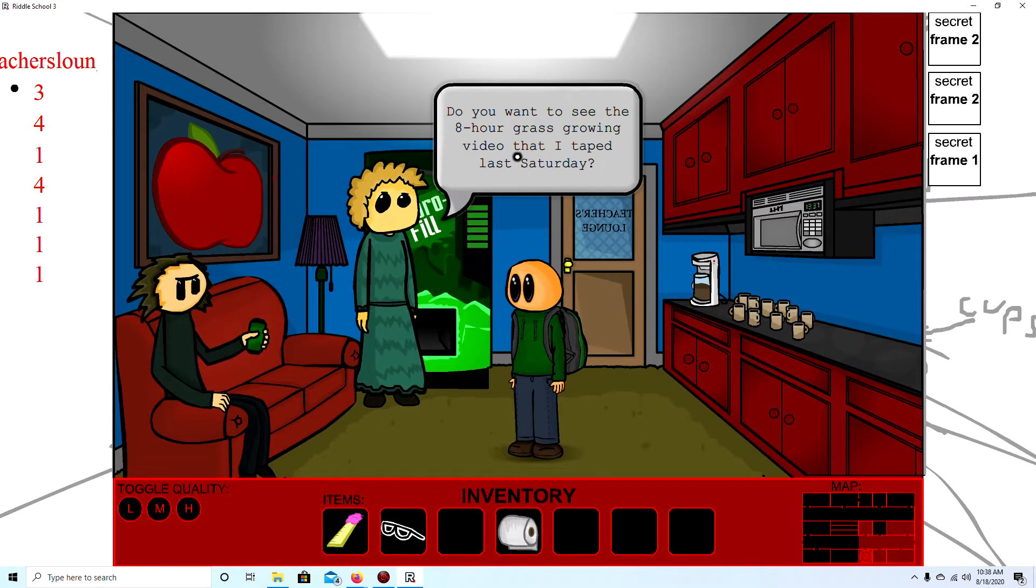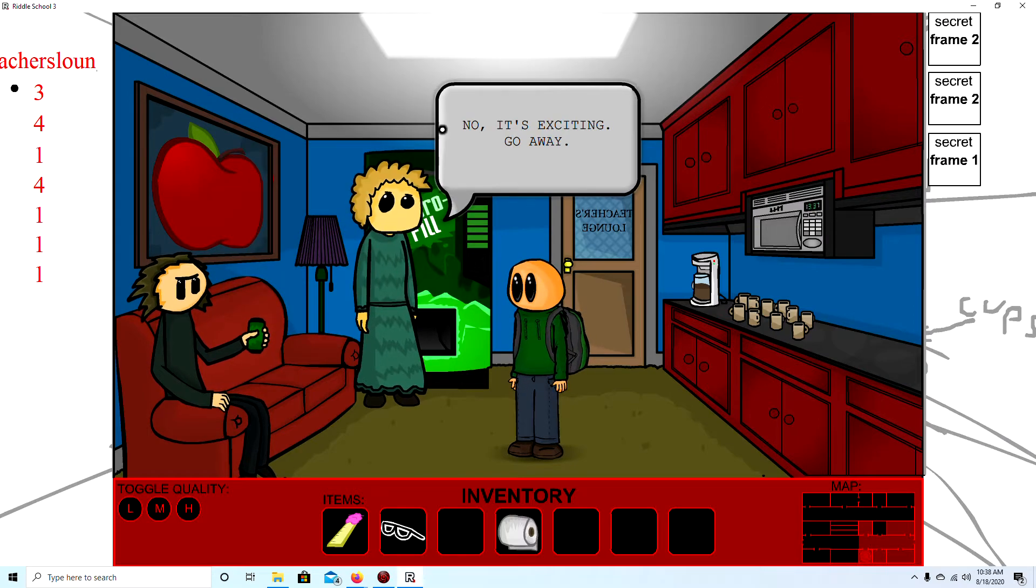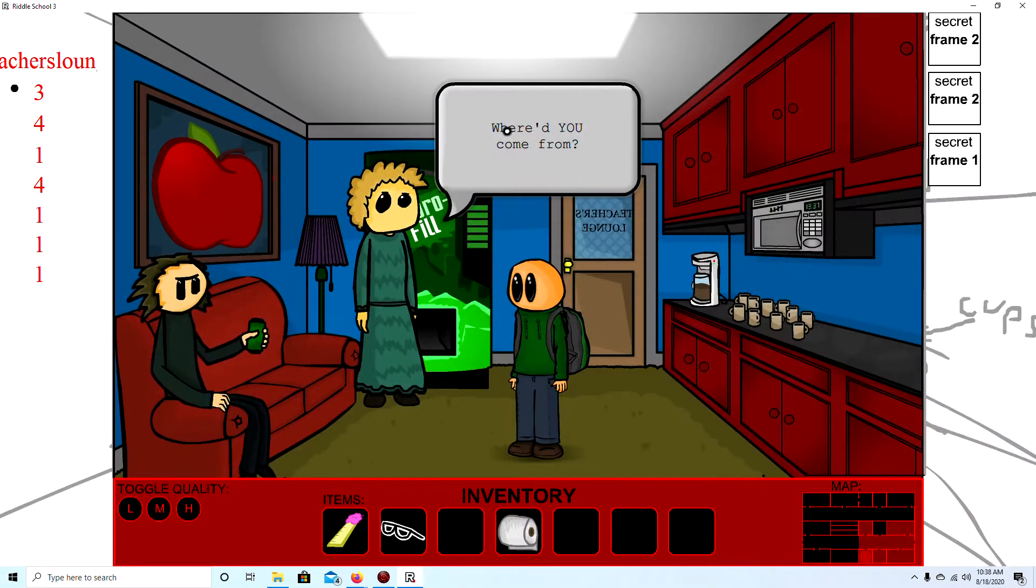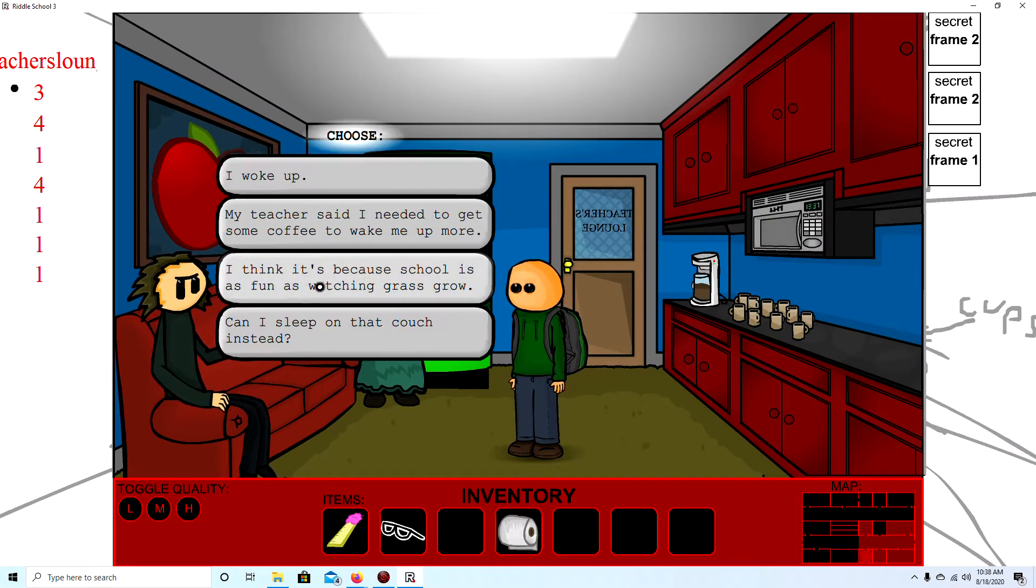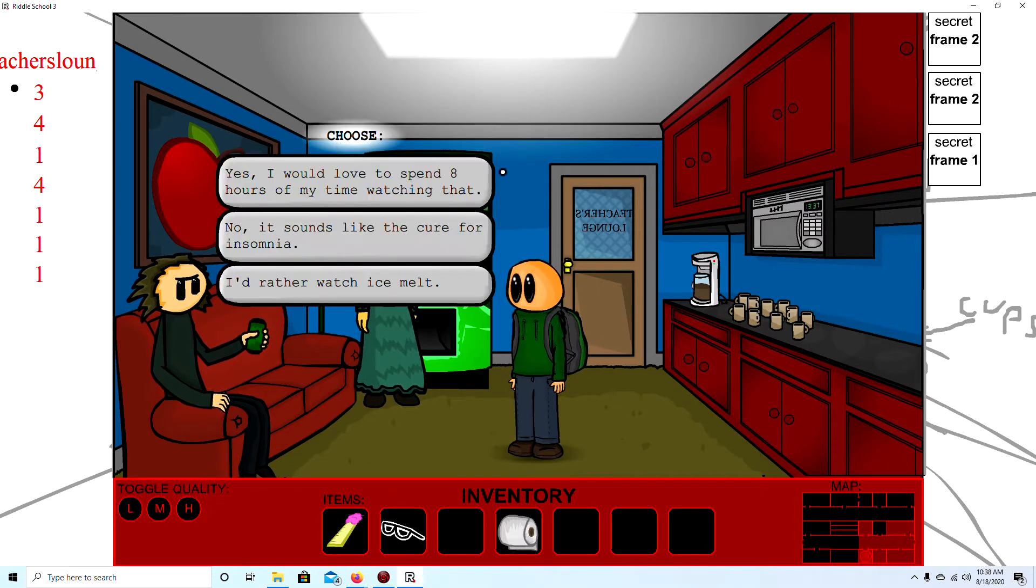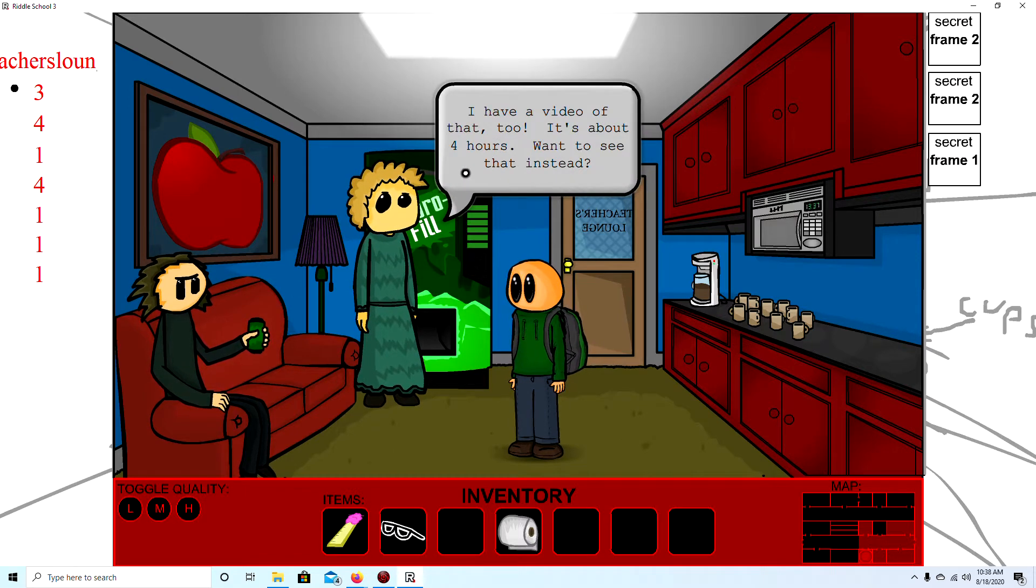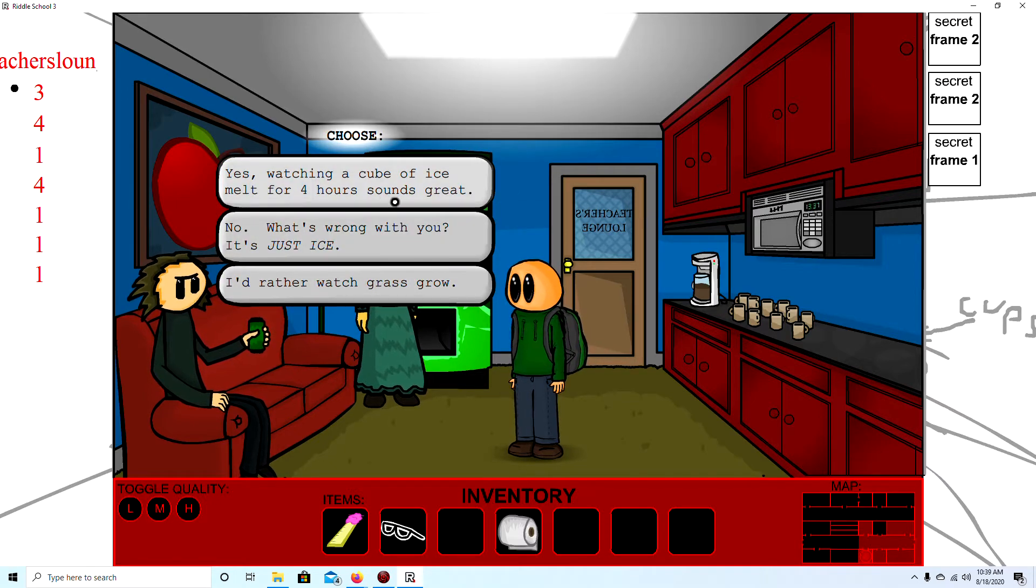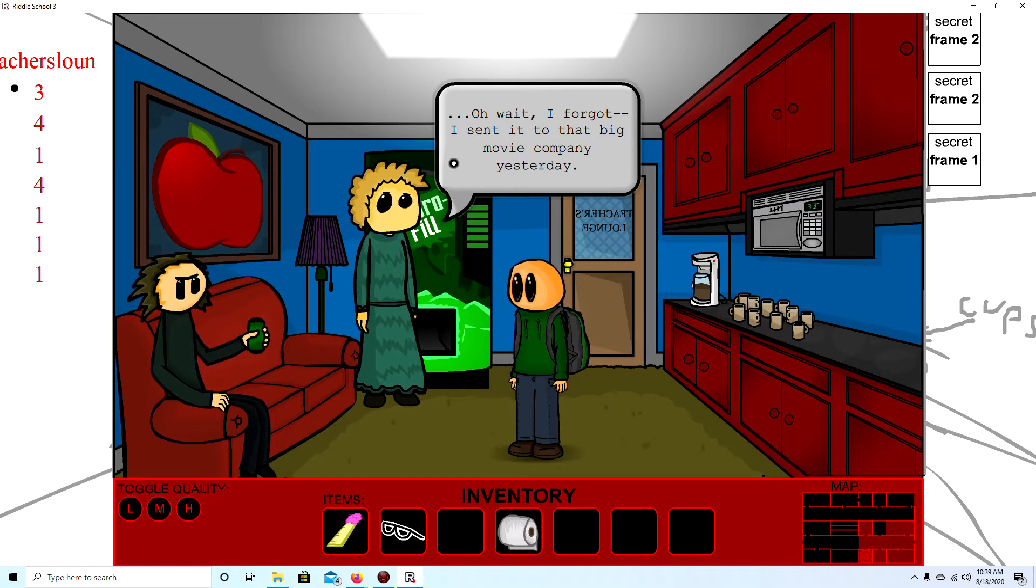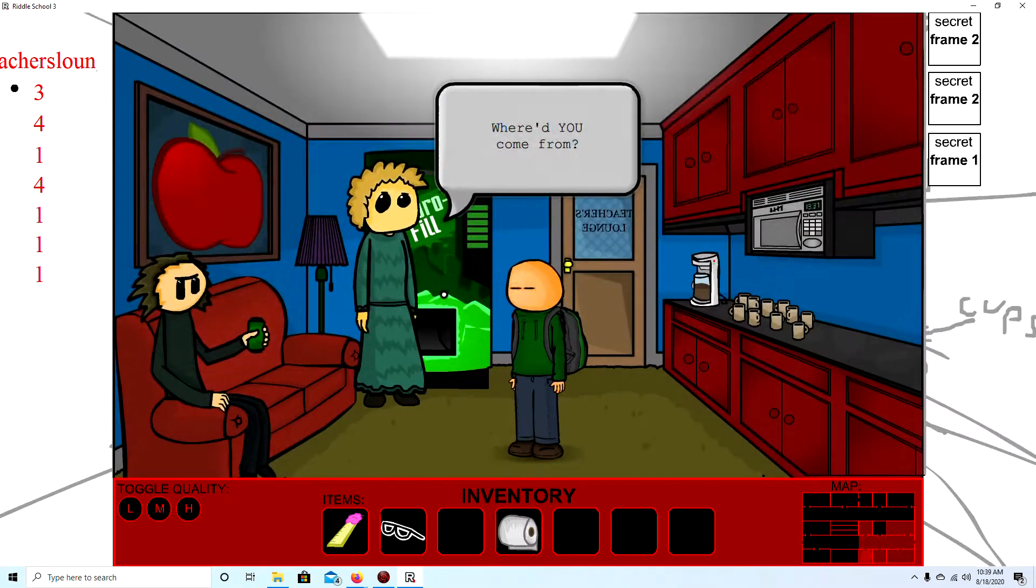Okay. No. It sounds like the cure for. Oh man. No. It's exciting. Go away. Okay. So we're going to fell asleep in class. I think it's because school is as fun as watching grass grow. I love watching grass grow. Okay. I'd rather watch ice melt. I have a video of that too. It's about 4 hours of watching. See that instead. I'd rather grass grow. Just. Okay.